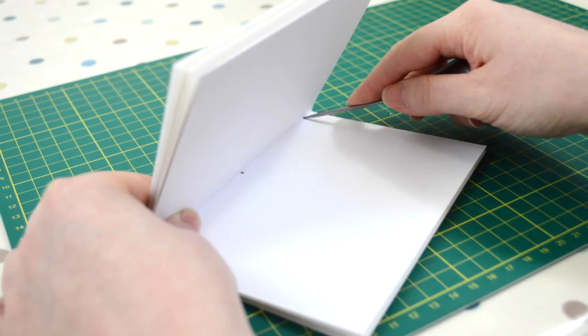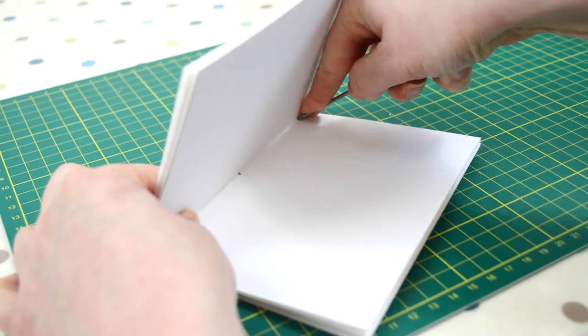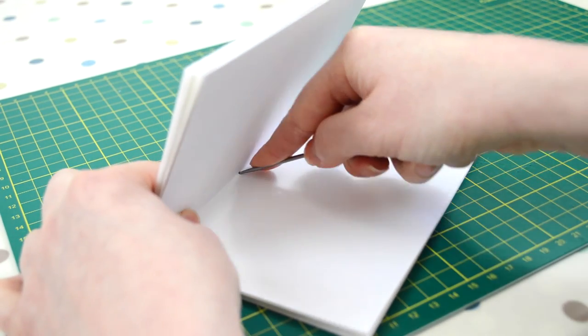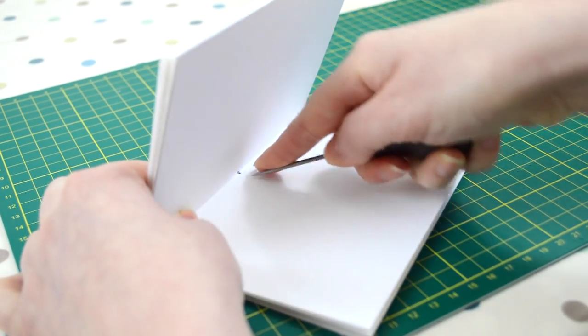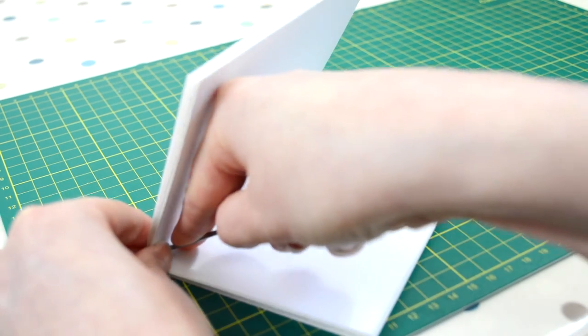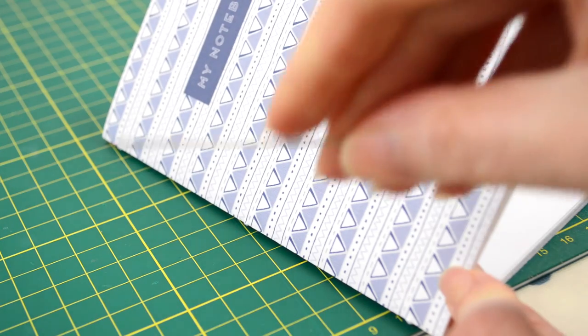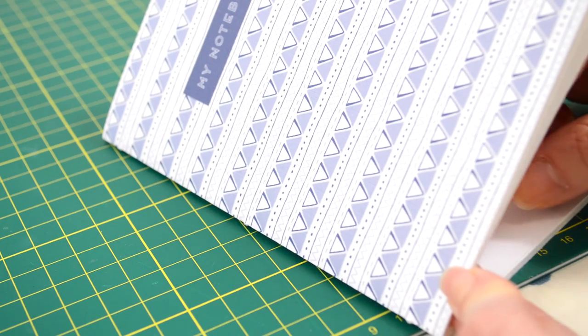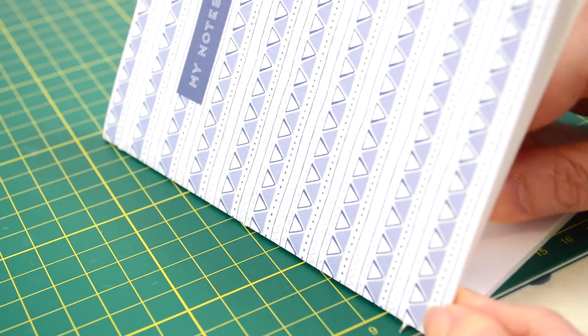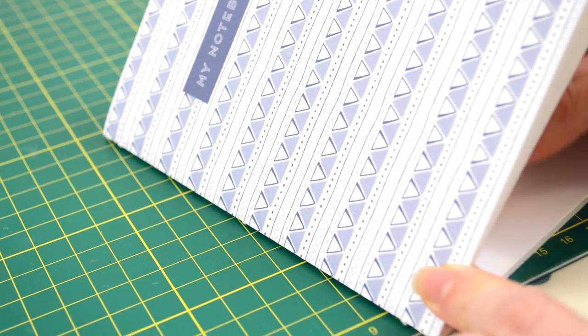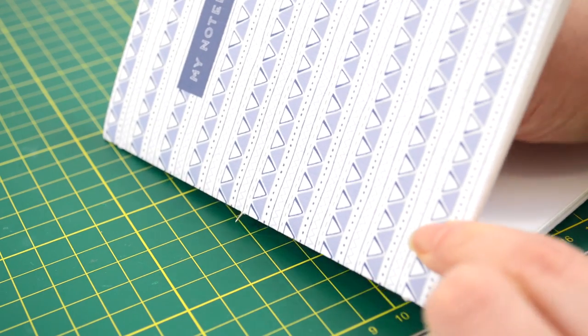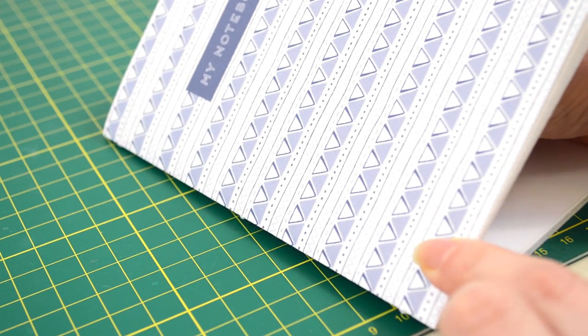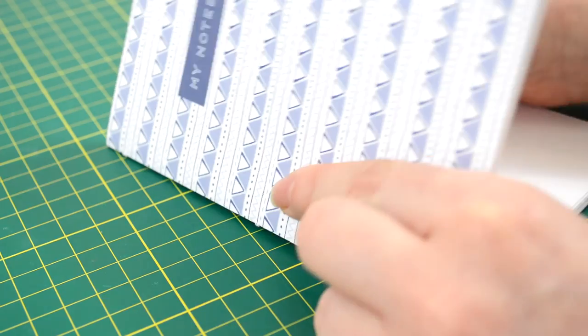Now we're going to poke our holes, so grab your awl. You're just going to poke your holes going in at a 45 degree angle and coming out on the fold of the spine. Just do that to all three holes. Then grab your sewing needle and push through those holes just to reinforce them a bit, so when we do sew they're easier to get in and out of. It's not essential, this part just makes the sewing process a lot easier.